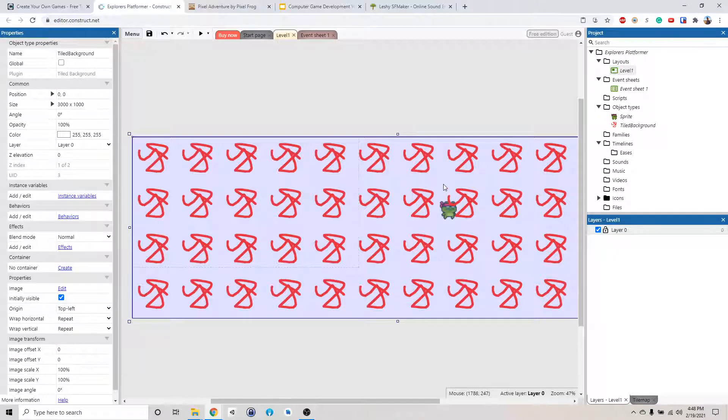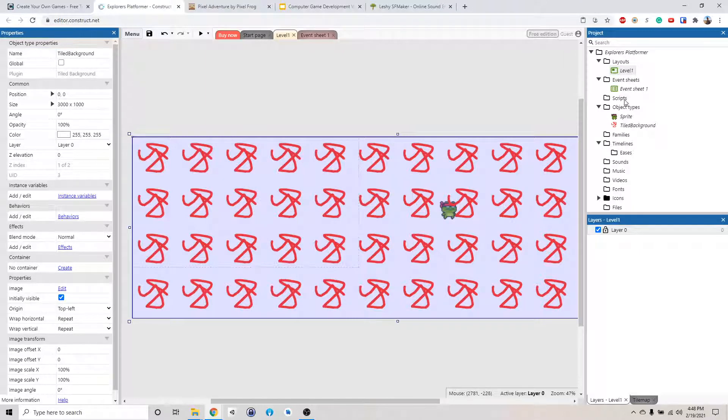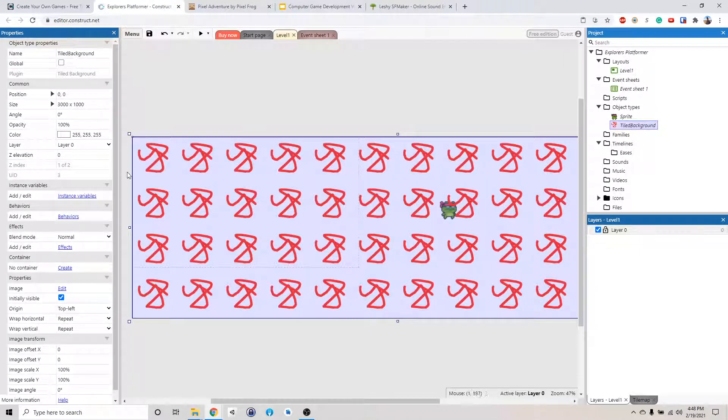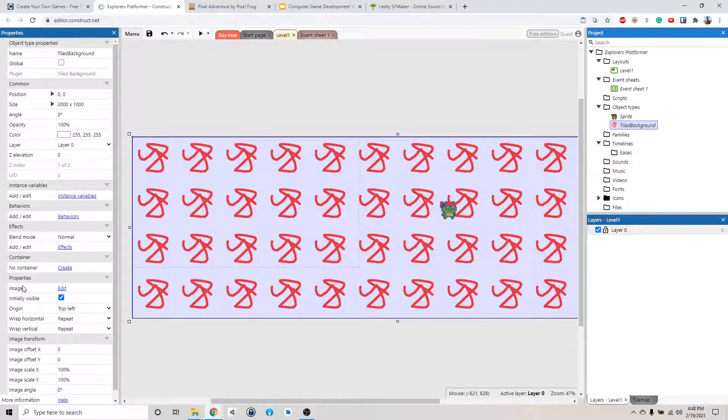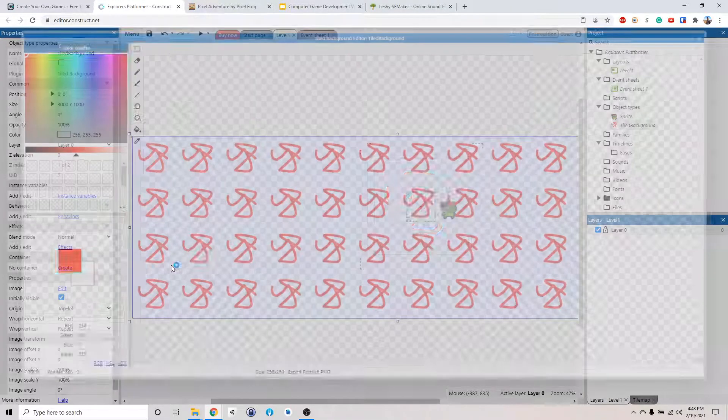Well, that's a very bad background. So why don't we change that? Click on the background, go over to property panel and then see properties. Click edit image.